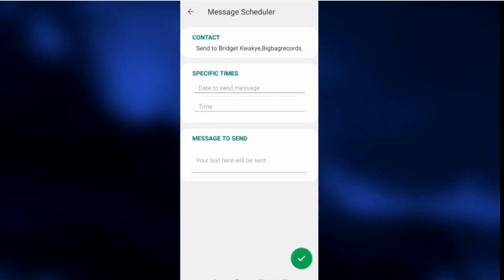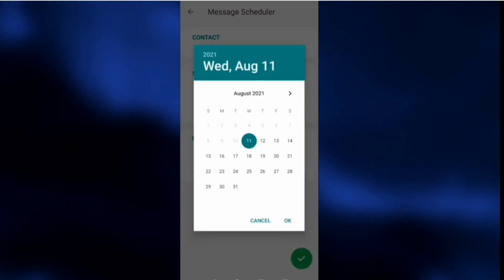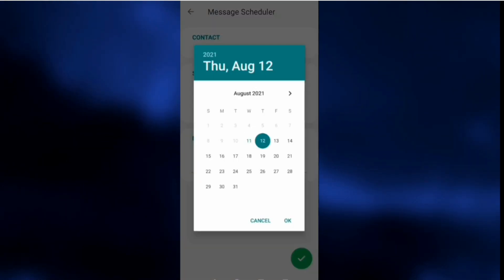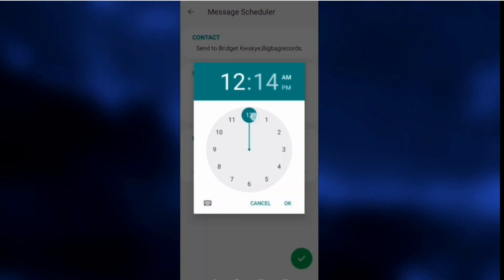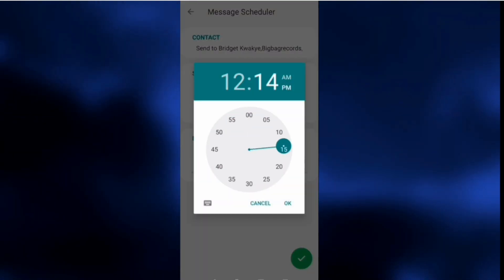After that, click on this option and select date and time — the date and time to send the message. You set your date and time, and at that particular date and time, even in your absence, if your internet is on, the message will be forwarded to the selected contacts or groups.